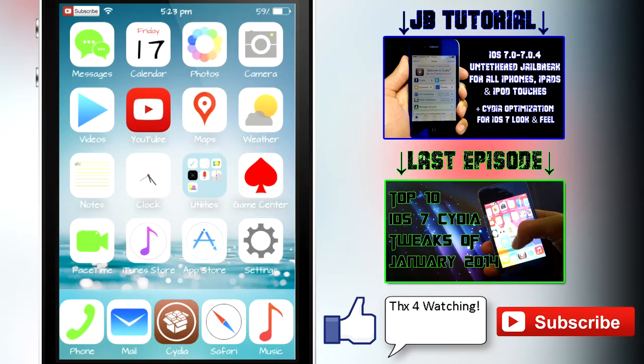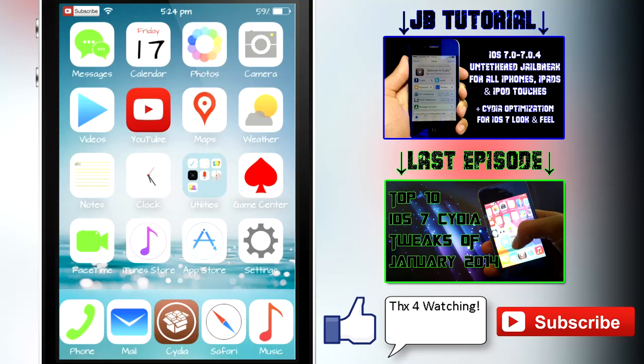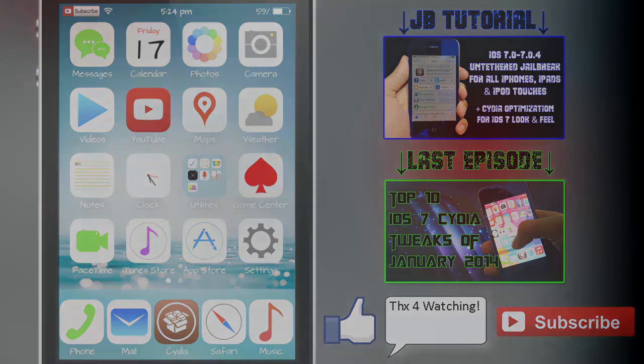That basically wraps up my top 10 Cydia tweaks of January 2014 part 2. I do plan on making these videos every month, so just be sure to subscribe down below if you would like to see these every month, and who knows, I might even make another episode this month as well. Be sure to give this video a thumbs up if I was able to help you at all, and also be sure to share your thoughts down below in the comment section - I do read them all. Thanks again for watching, and I'll catch you guys in the next one. Peace!